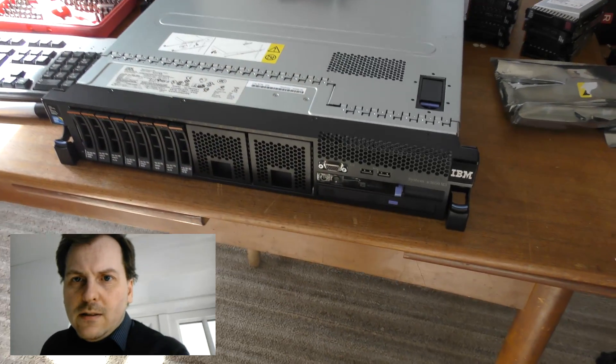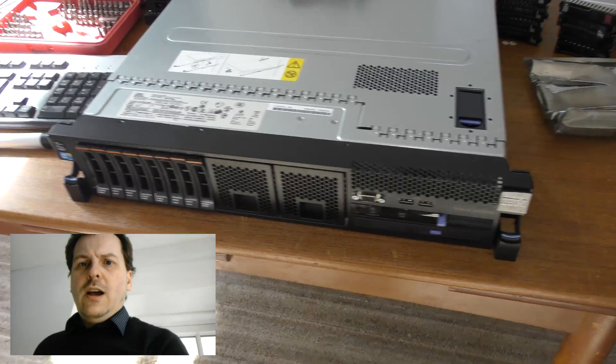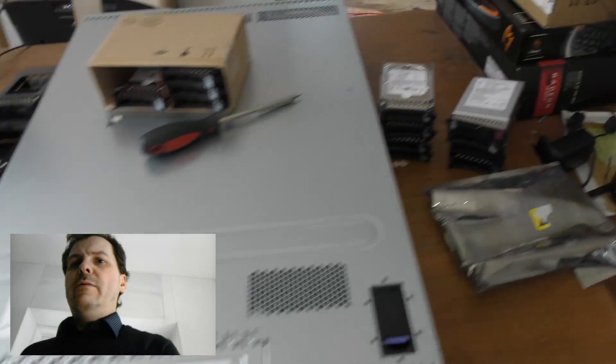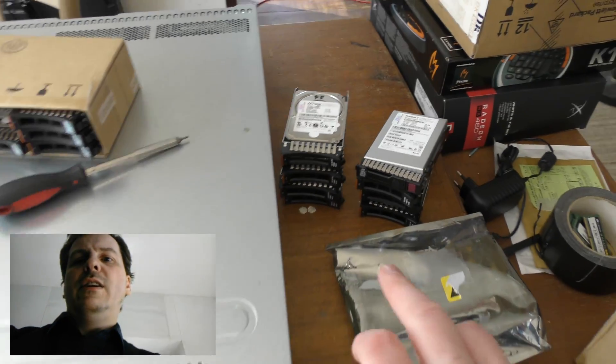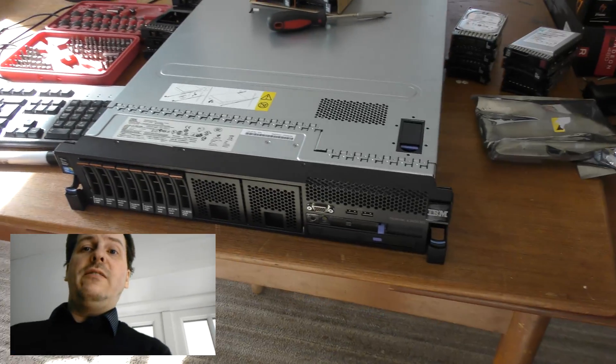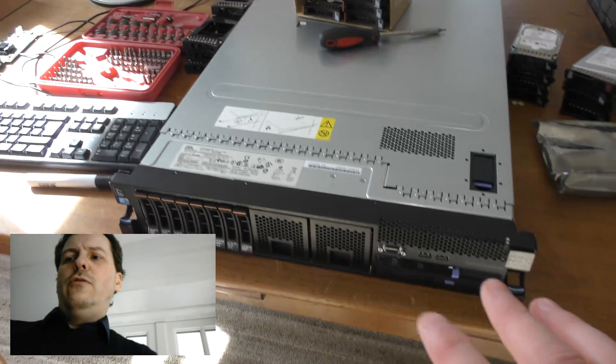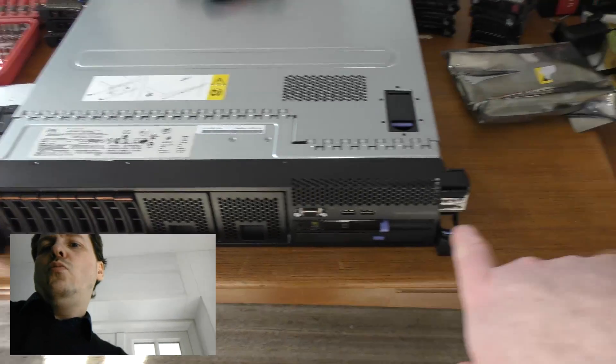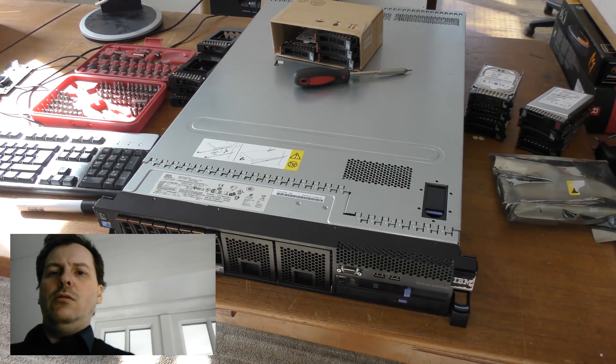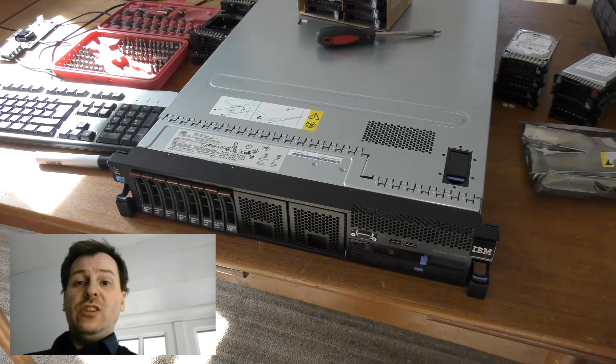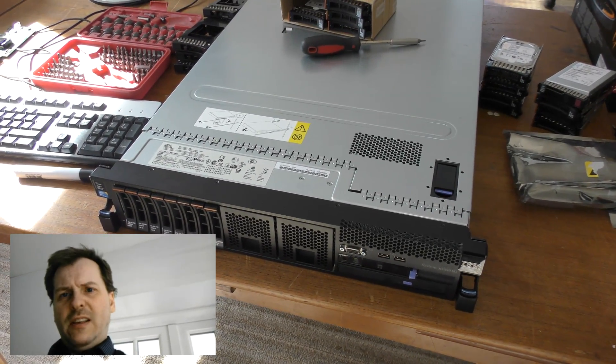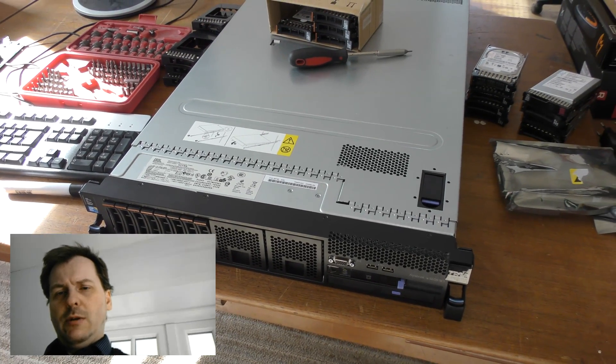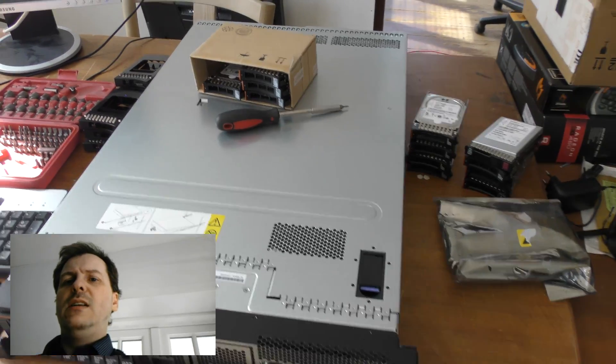So here it is, the Lenovo X3650 Model 3, and this one is equipped with eight drives. I have more drives laying around - I have four drives here, another four drives here. It would be awesome to have room for 16 drives. That's the max this server in this configuration can handle. You can get some where there are more drives, but in this model you can only put in 16, which is still a lot and which is going to be a bit difficult because this is not something that you just do.